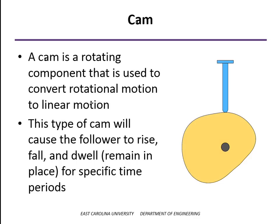So here's a simple cam called a plate cam. It's cut out of a piece of flat plate mounted to a shaft. And so as the cam rotates, the follower, which is in contact with that, will move in a linear pattern. So it will go up,